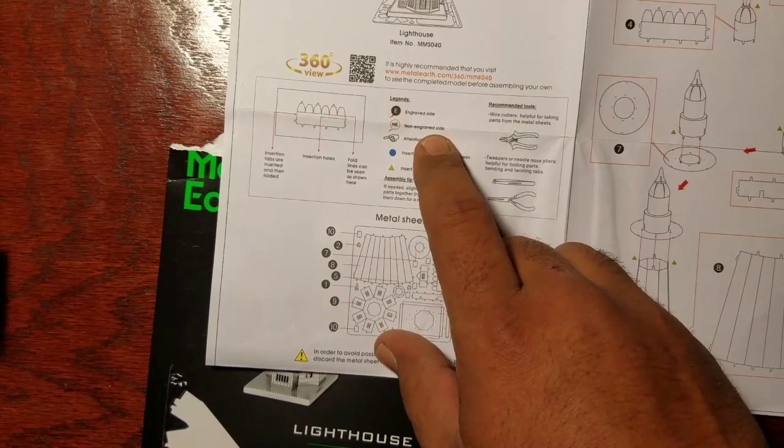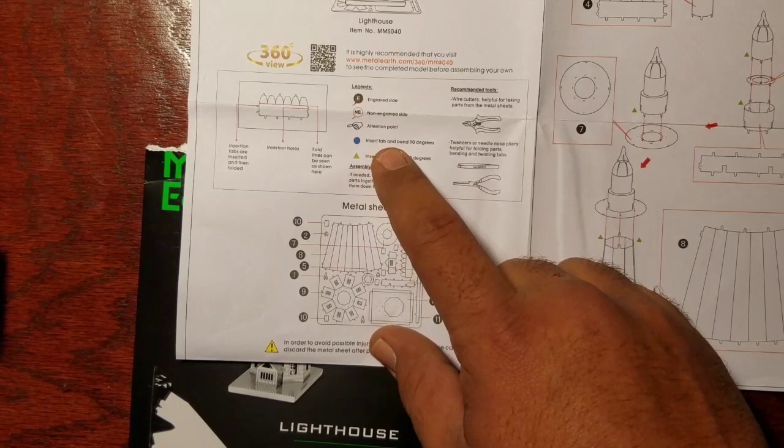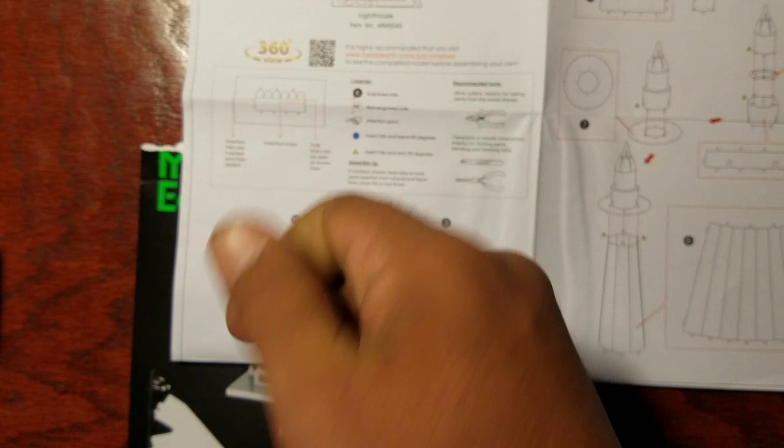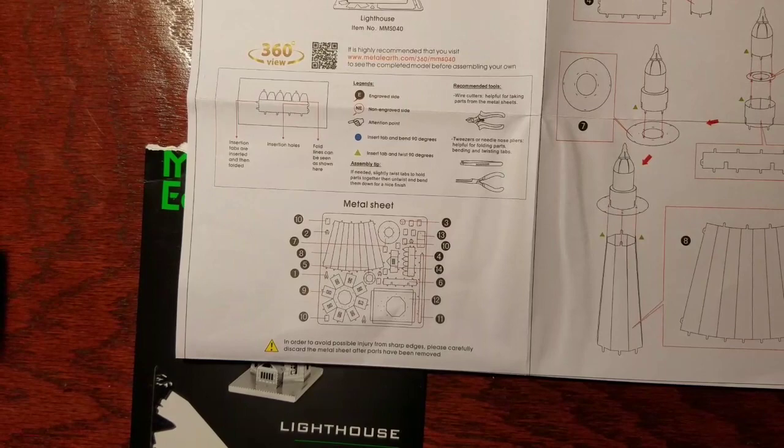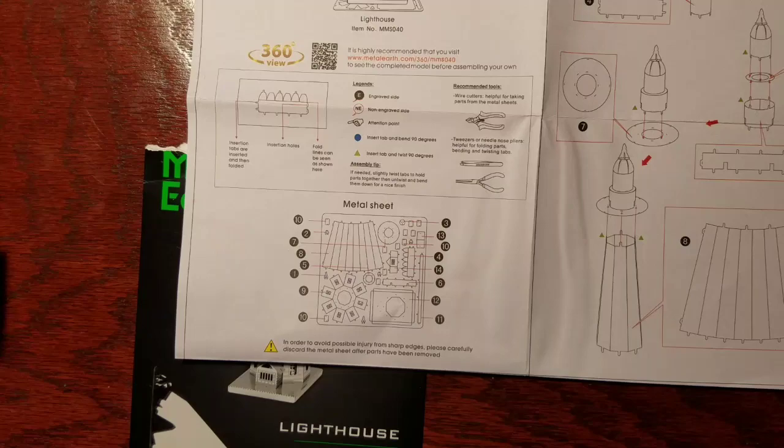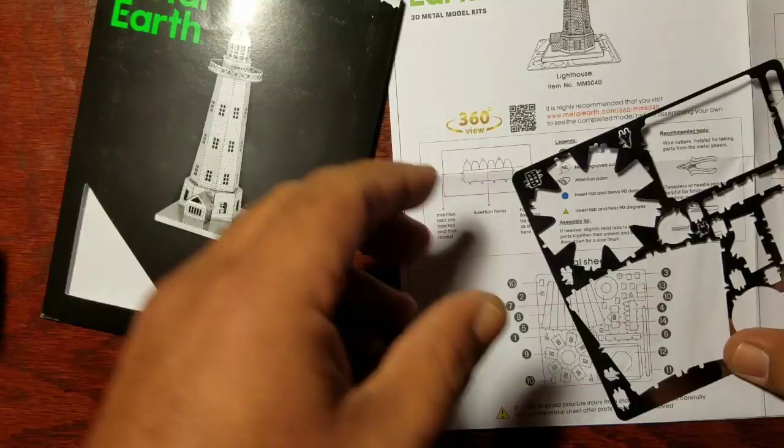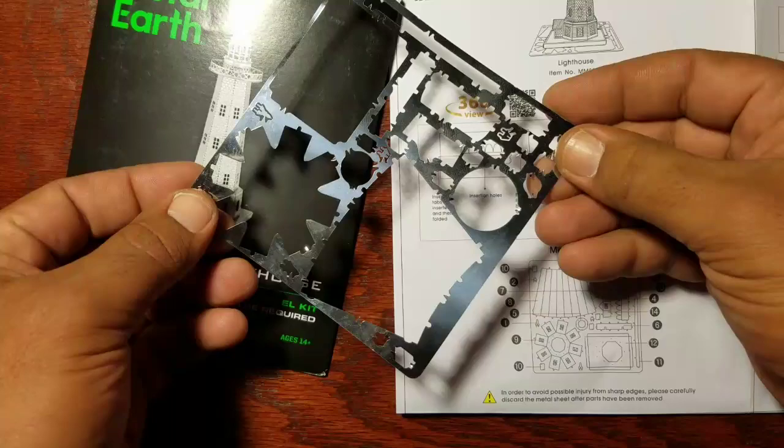It shows you the engraved side and the non-engraved side. Those are important to keep track of. The blue dot means insert tab and bend 90 degrees. The green triangle means insert tab and twist 90 degrees. I have found that it's really hard to bend over 90 degrees on some areas, and you have no choice but to twist it.